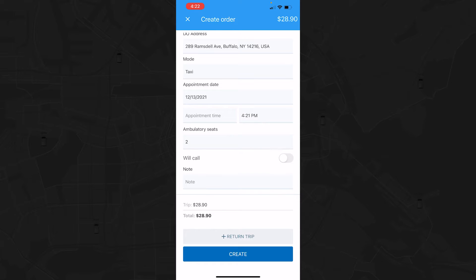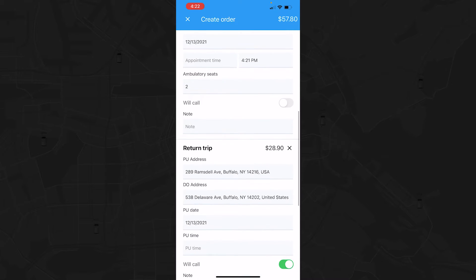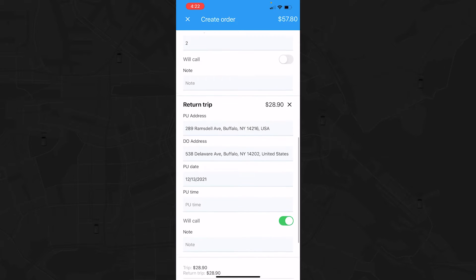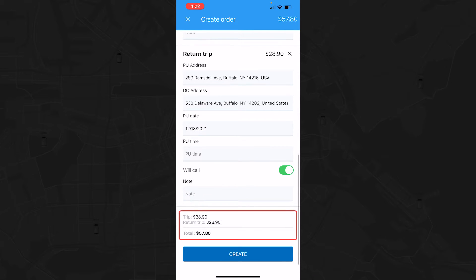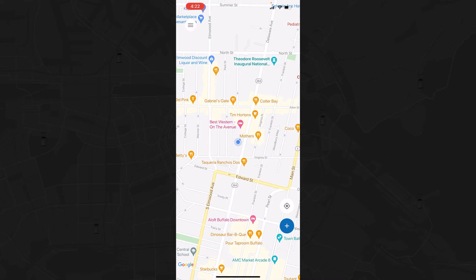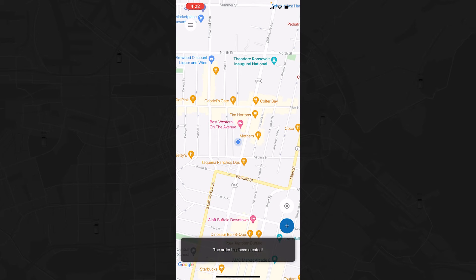At this point, you can also add a return trip. Simply swap the addresses, and you'll see a new total at the bottom of the page. When you've verified that all the details are correct, hit Create to submit your trip request.